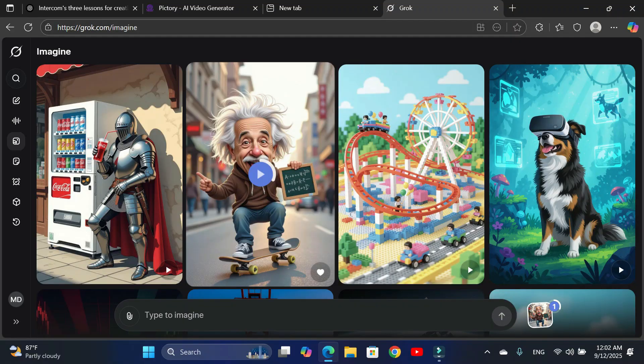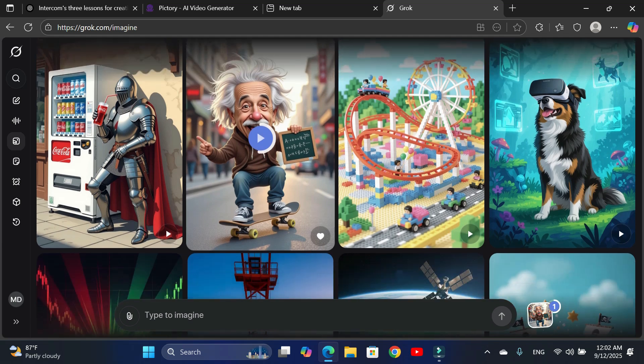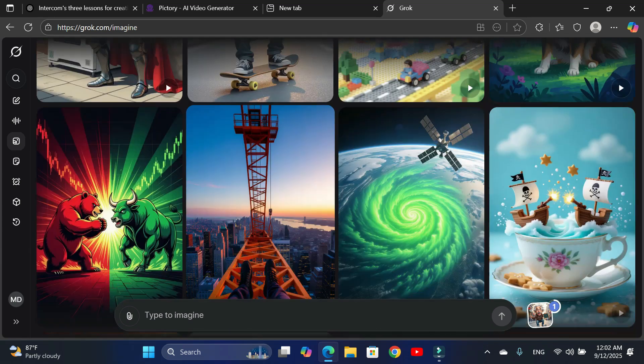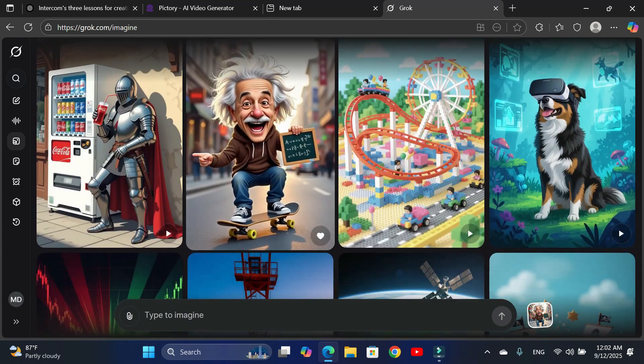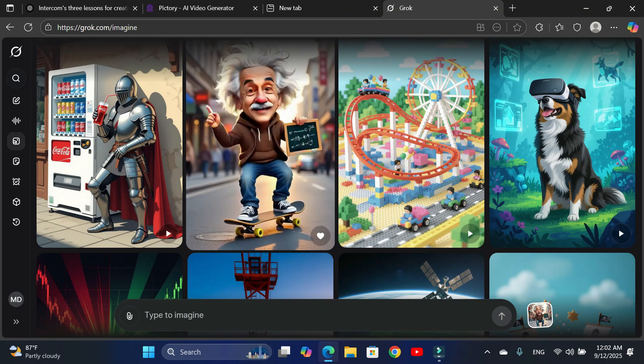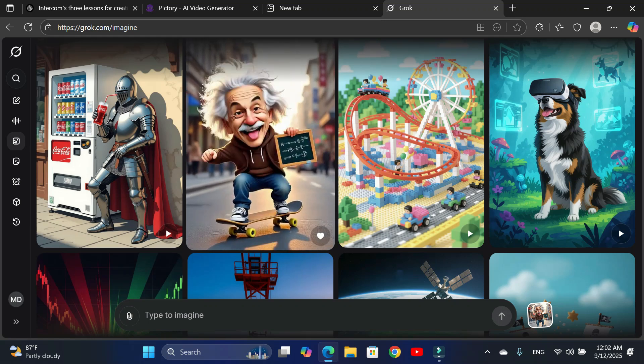Simply click on the image icon on the side, and you'll see images and videos created by other people using Grok. Let me click on this funny one, Einstein riding a skateboard. Looks hilarious.